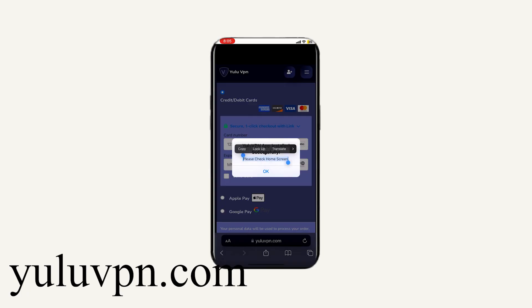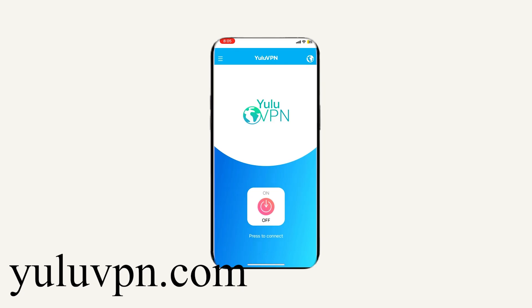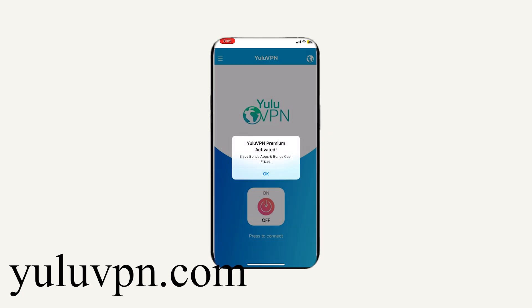And now if we go to our home screen, we will now see the Yulavpn app is installed. Now if we open it, we are now in the app. It looks like a completely normal VPN app.